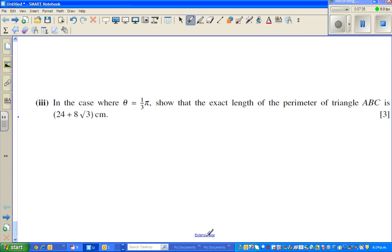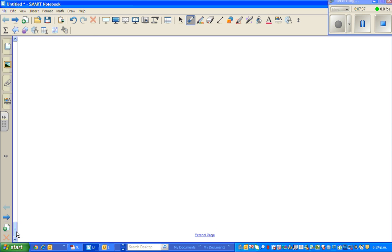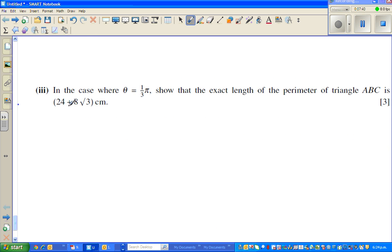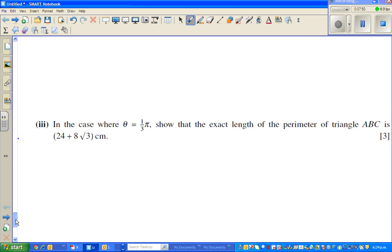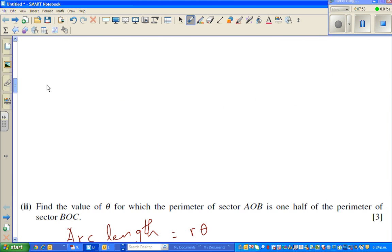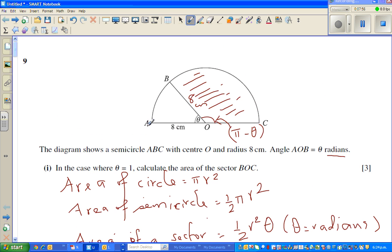Let us look at the last question. In the case where theta is π/3, show that the exact length of the perimeter of triangle ABC is a given value. So we're talking about this triangle — triangle A, B, and C. Let me draw that triangle so that you can see.